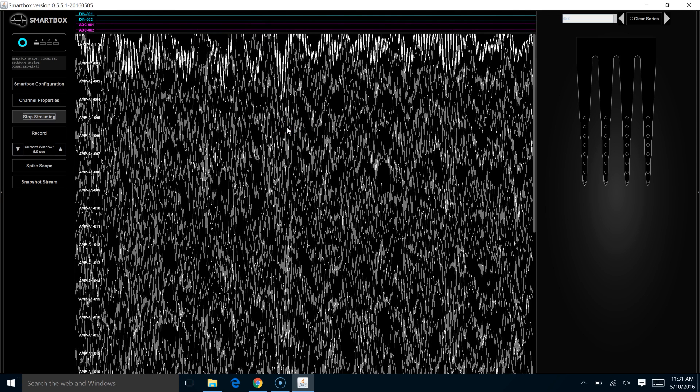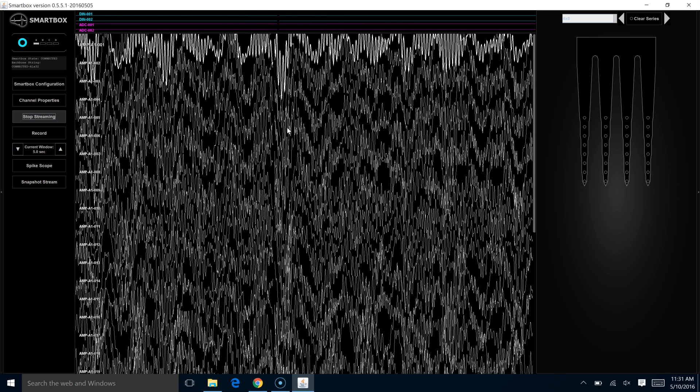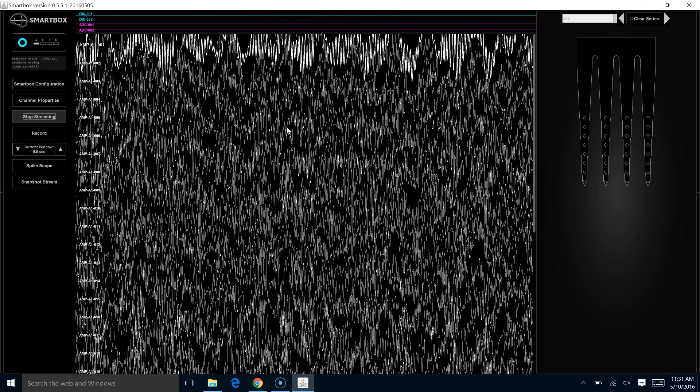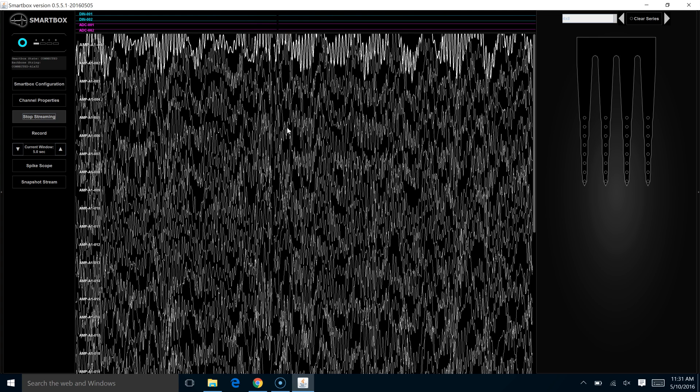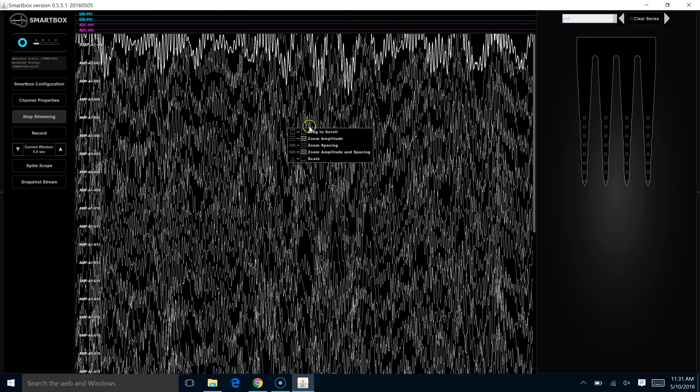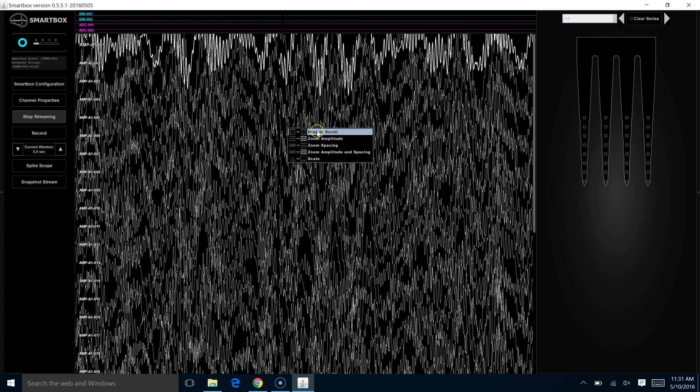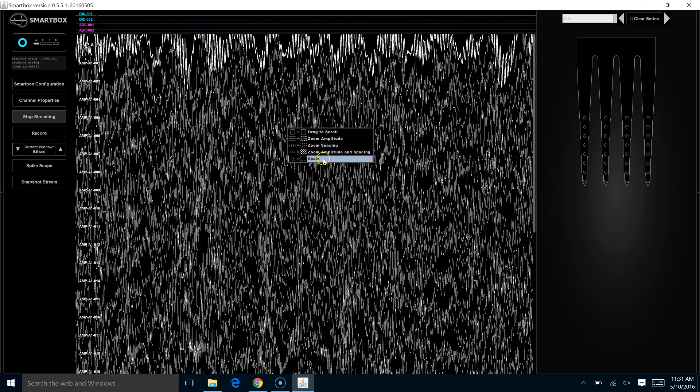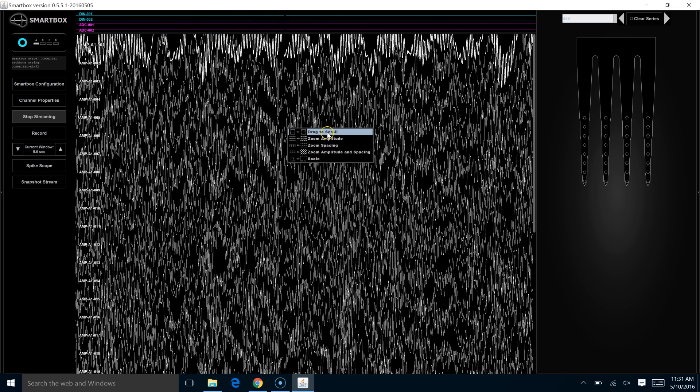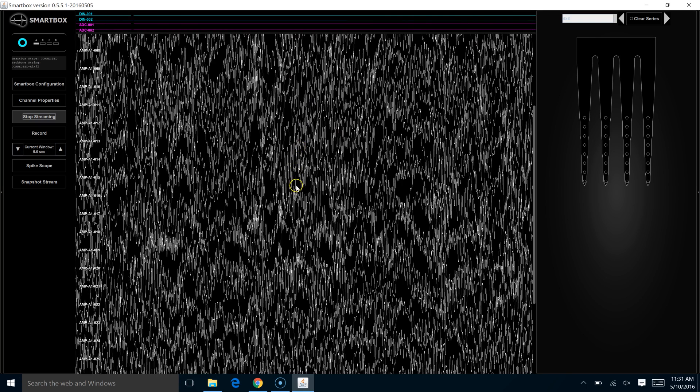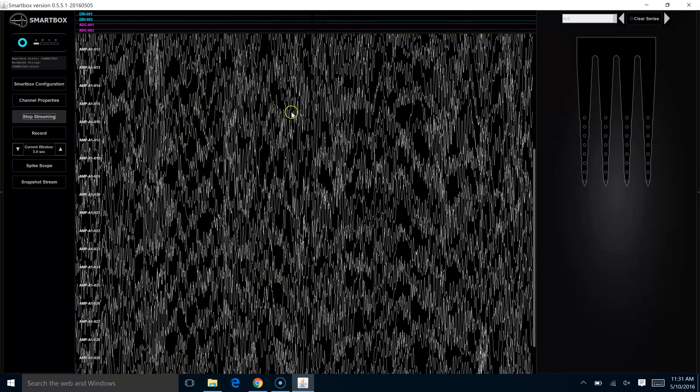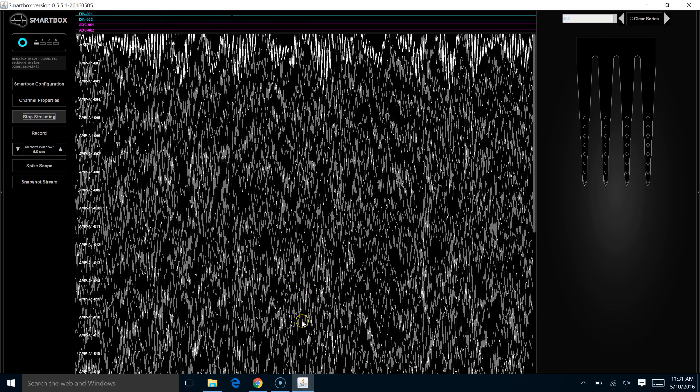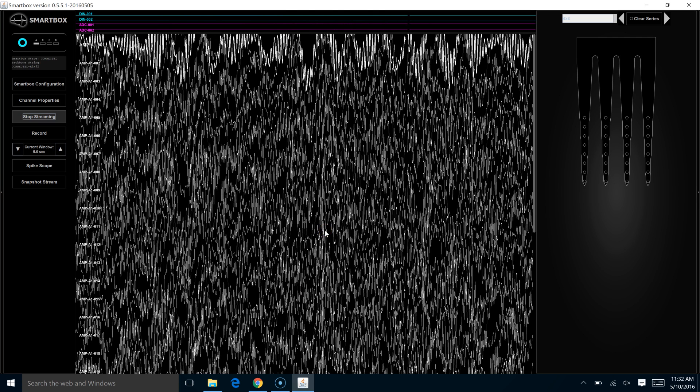To do that, we want to look at our toolbox of options for controlling what we display on our spike trace channel. This toolbox has five different options. The default is to drag to scroll. That lets us move our data up and down to access all of the channels that are being streamed at a given time.